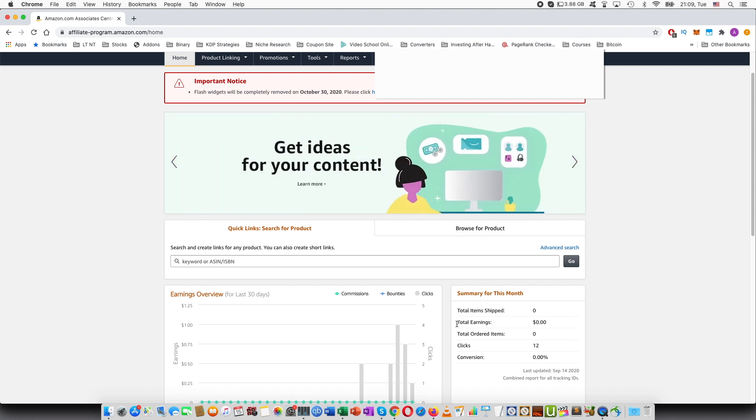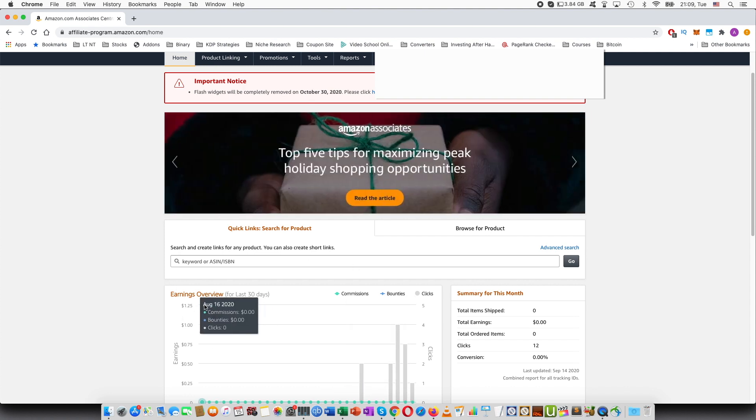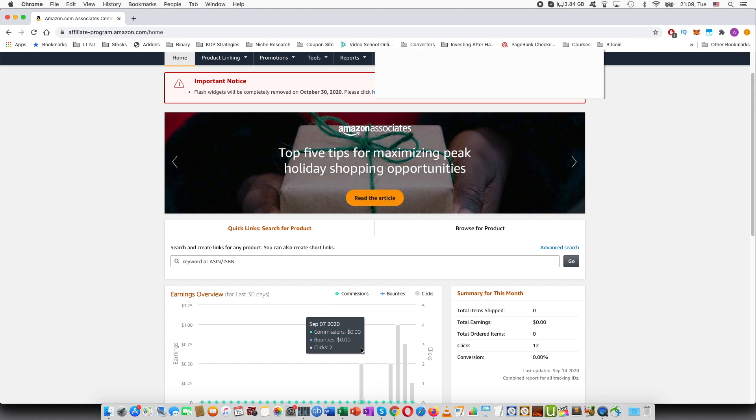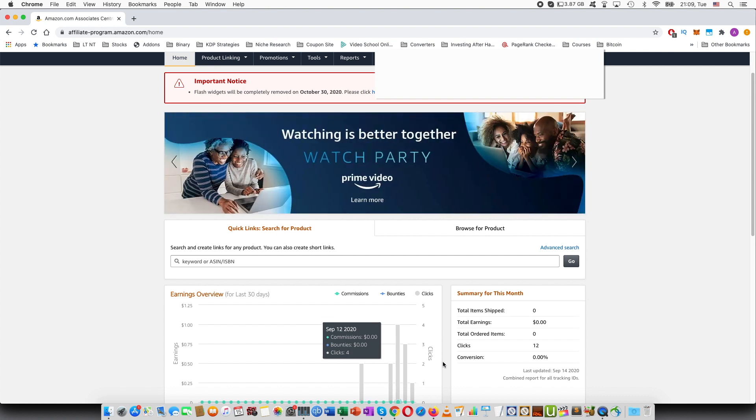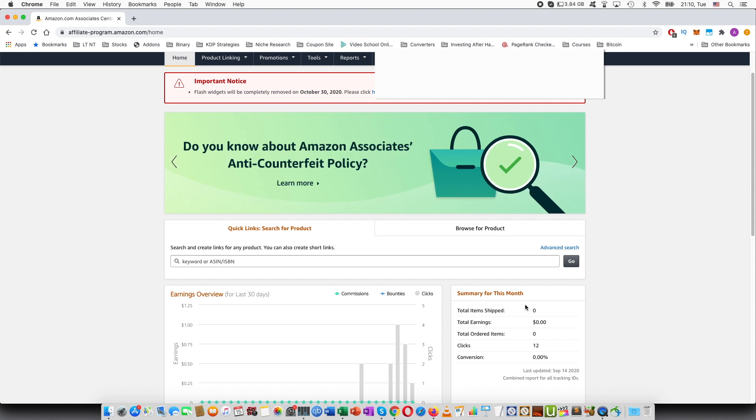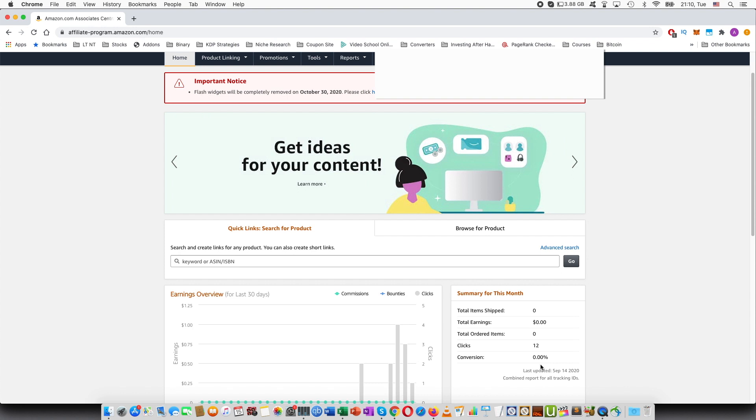I would keep seeing that here within the earnings overview where you can see the number of clicks and commissions, as well as here, I was seeing all zeros. So these were zeros when I tested it out and I was wondering if this was working.